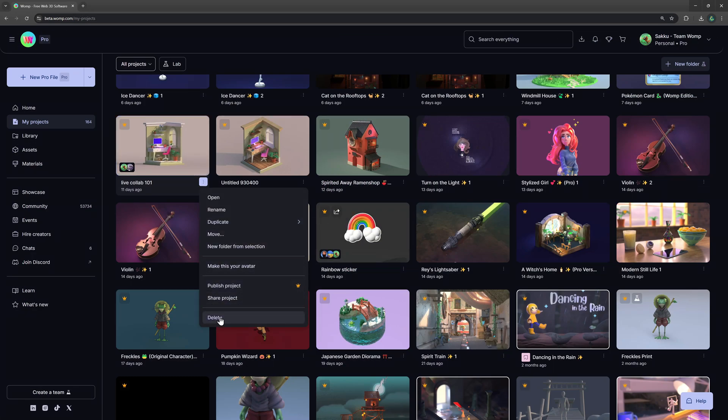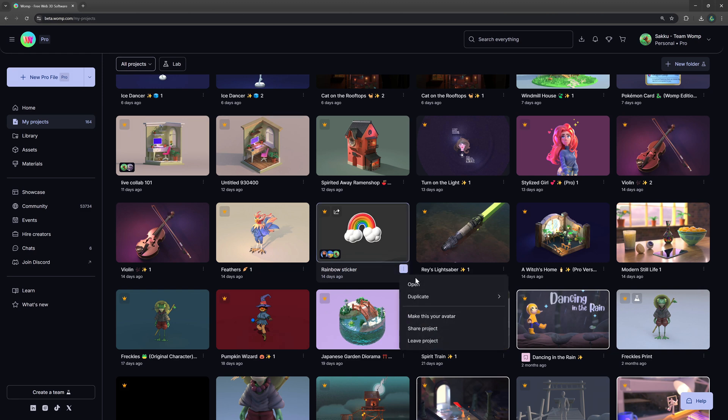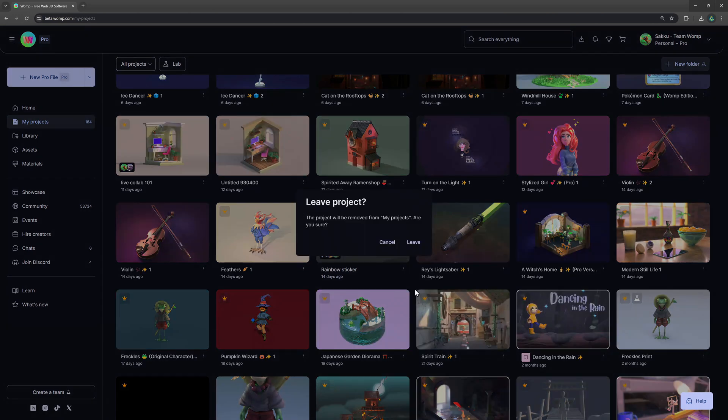The owner of the project can delete it at any time. A collaborator can decide to leave the project but not delete it.